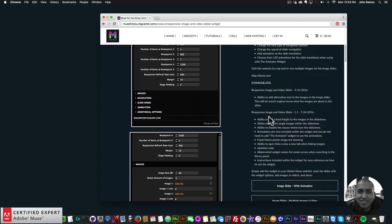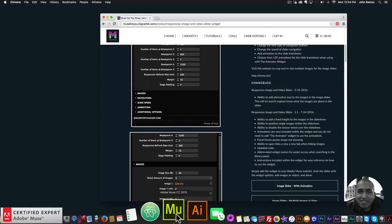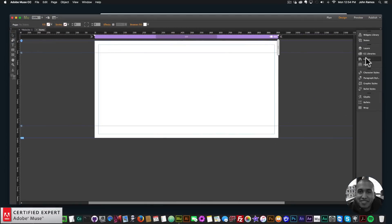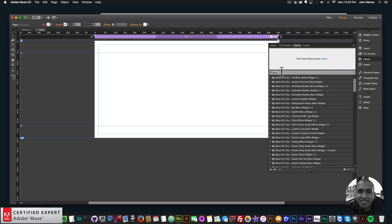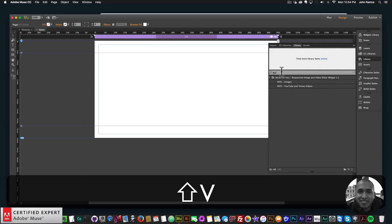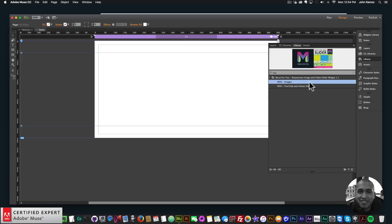I'm going to go over each of these updates one by one. The first update is the ability to add a fixed height to the images in the slideshow. I'll open up Adobe Muse and go to the library panel. Another update is that I've added an abbreviation to the widget, which is RIVS — you can just type RIVS to bring in the responsive image and video slider widget. It's just easier to access within the library panel.